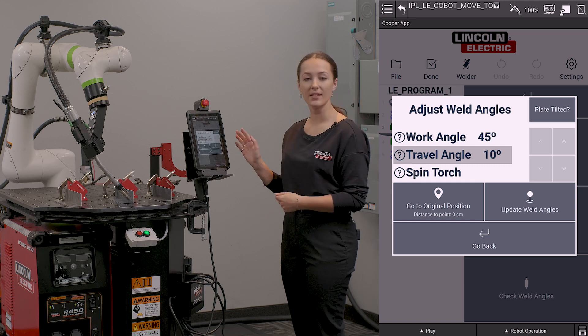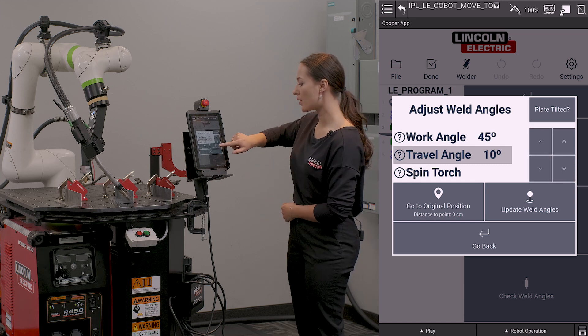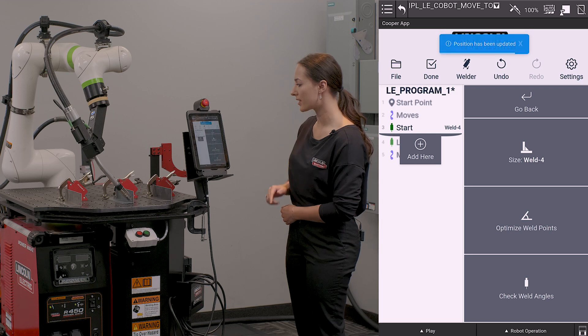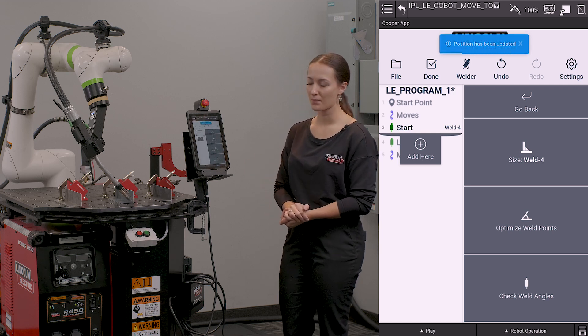Once I have set these and I am happy, I'm going to click update weld angles and it's going to apply them to that position.